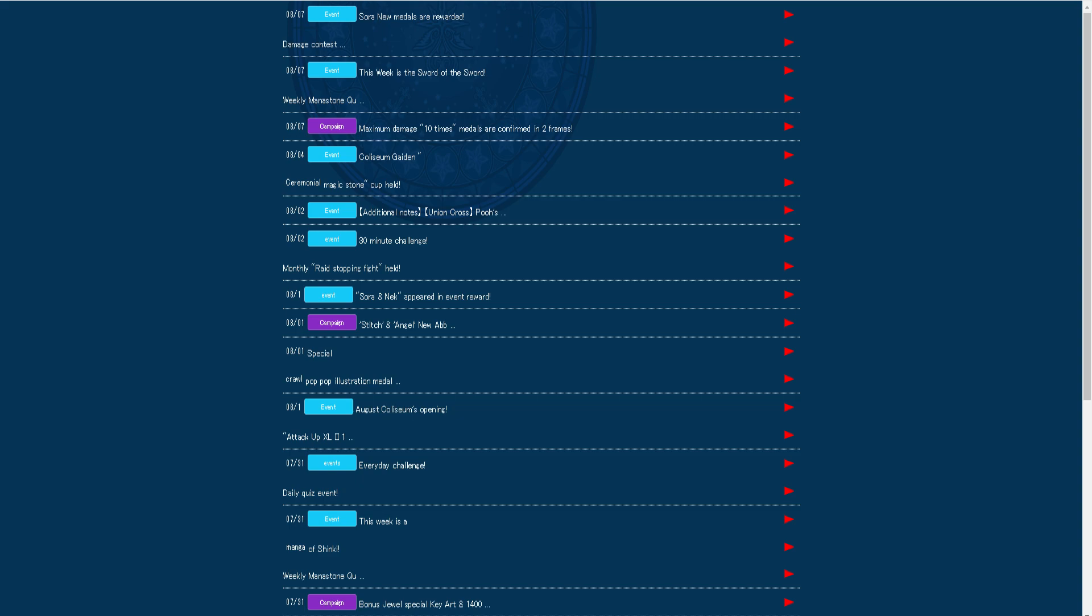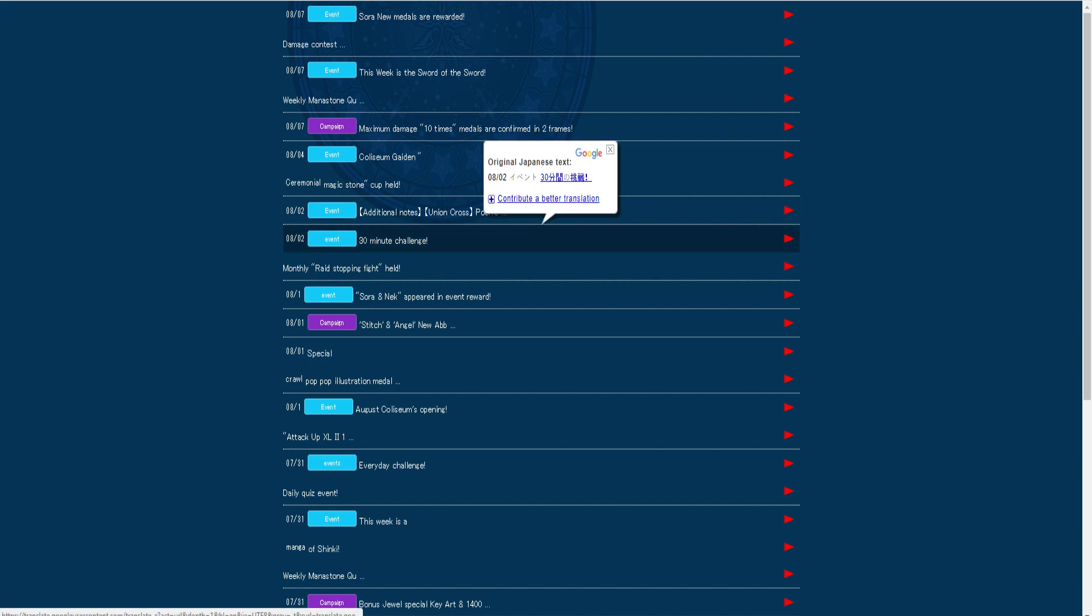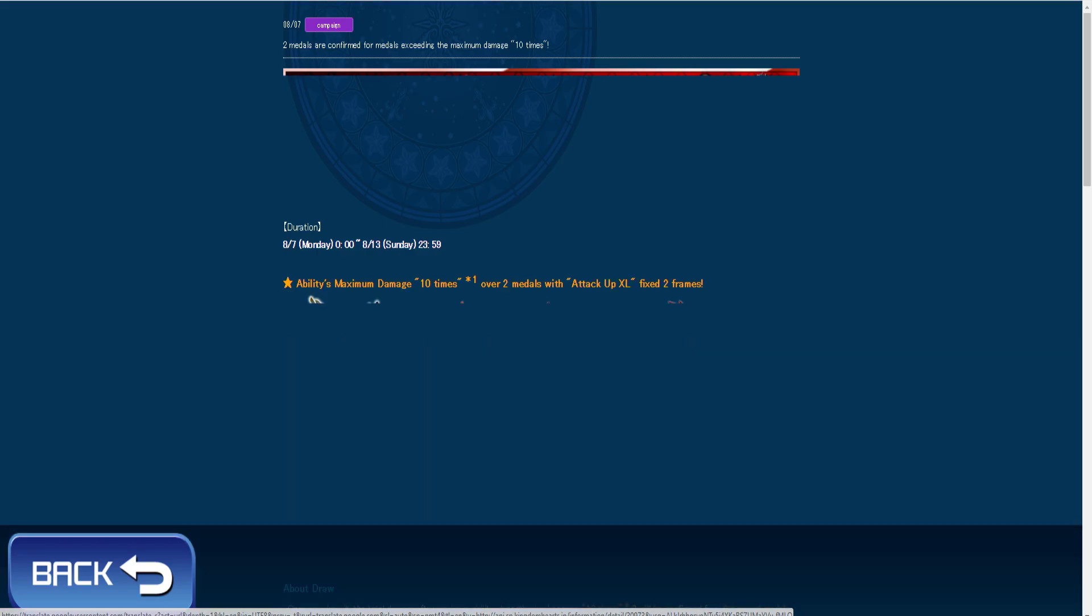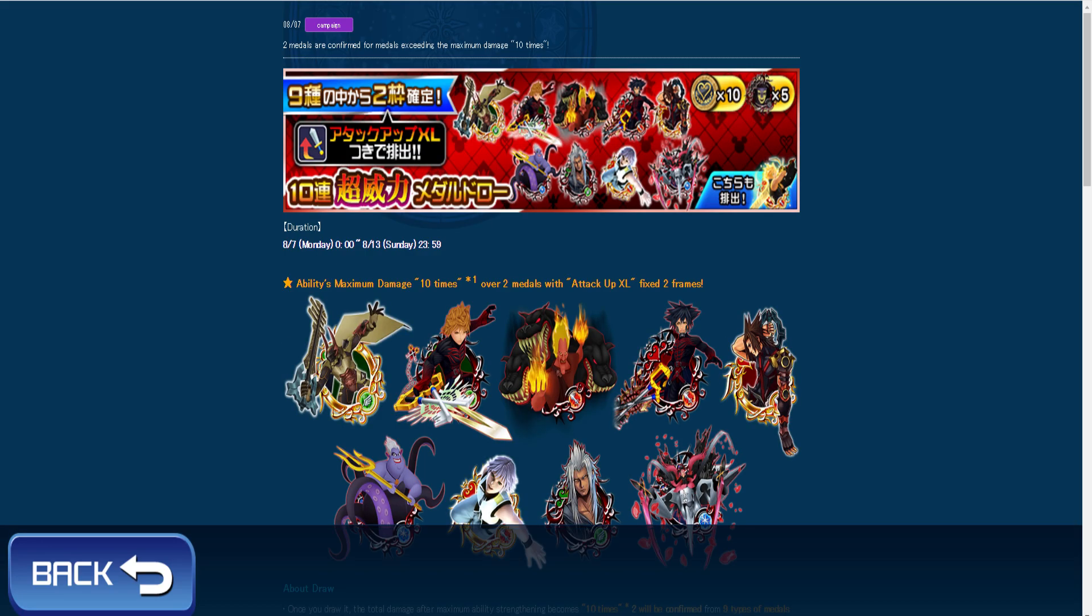Hello YouTube this is Mr. Shaolin here and today we're gonna be talking about what's happening this week in Kingdom Hearts Union X across the map. Let's get started. So there's a pretty new campaign going on.